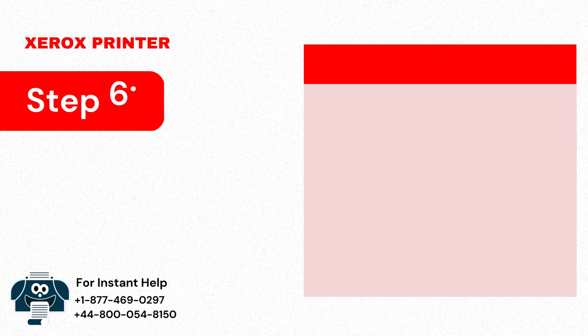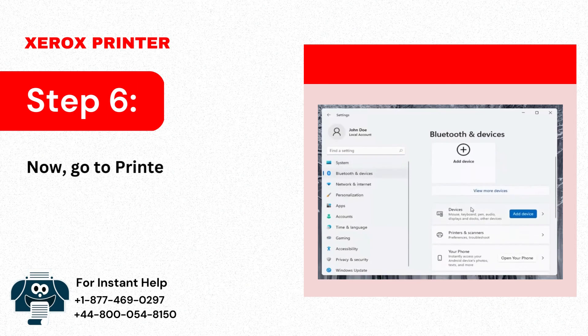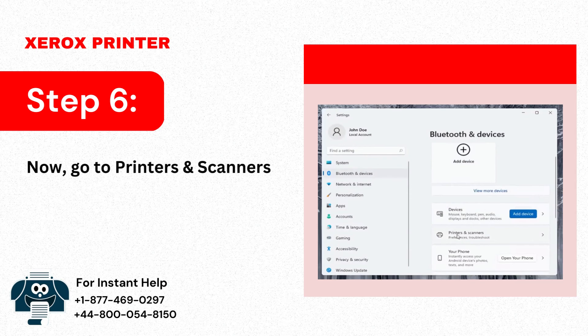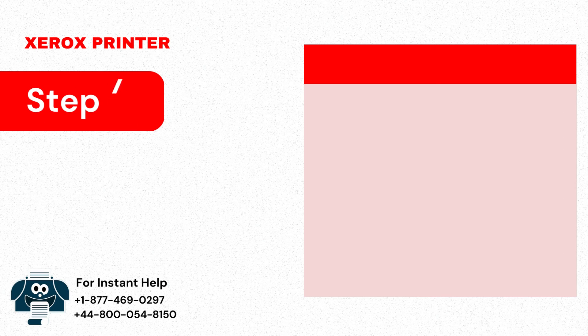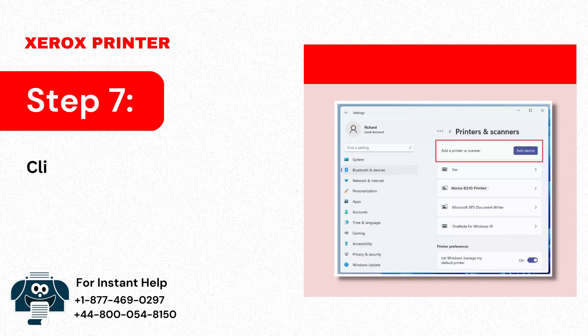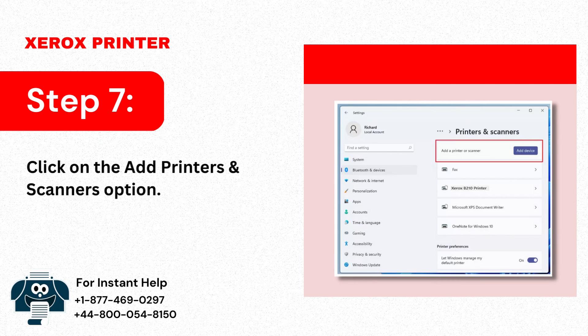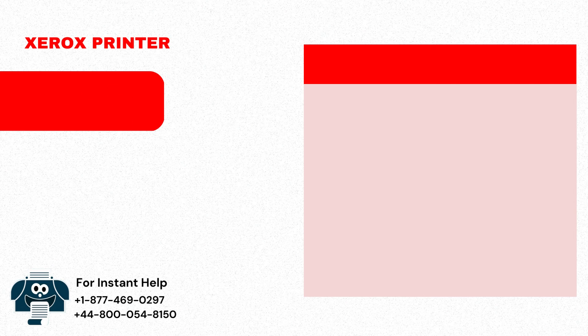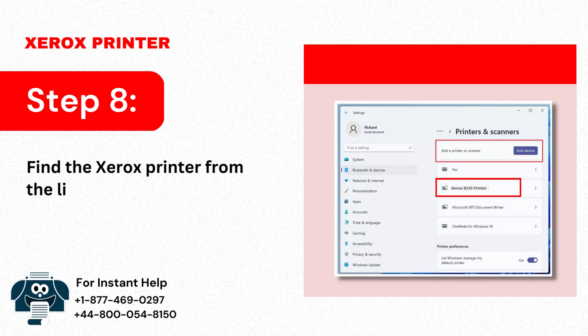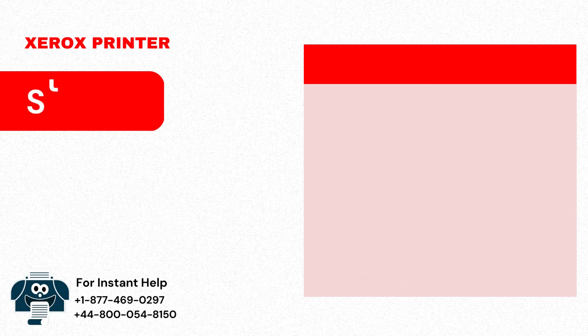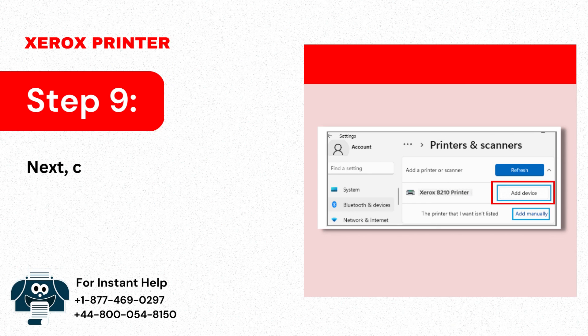Step 6: Now go to Printers and Scanners again. Step 7: Click on the Add Printers and Scanners option. Step 8: Find the Xerox printer from the list of printers located. Step 9: Next, click on Add Device.